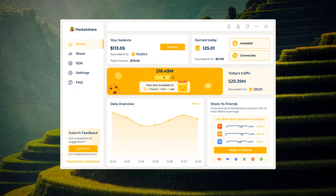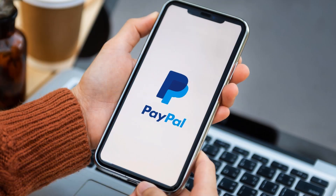You can withdraw your Packet Share earnings once you reach $20. The withdrawal process is slightly more involved and takes a bit longer than other passive income apps, so follow this guide carefully. In this video we will show you how to withdraw to PayPal, which is our preferred method.